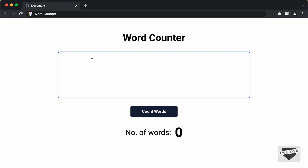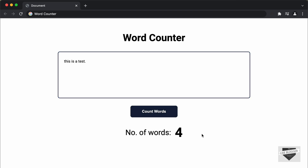Let me show you how it works. We can see that we have this text area over here and we can enter any text. You can copy and paste text from somewhere and paste it over here. Then you can click on this button called Count Words and the number of words inside the text will be displayed. So let's type some text — I'll just type 'this is a test.' And now we can see we have four words. So let's click on Count Words. And here we can see it says number of words is four. In this way you can copy and paste any text and it will count the number of words.